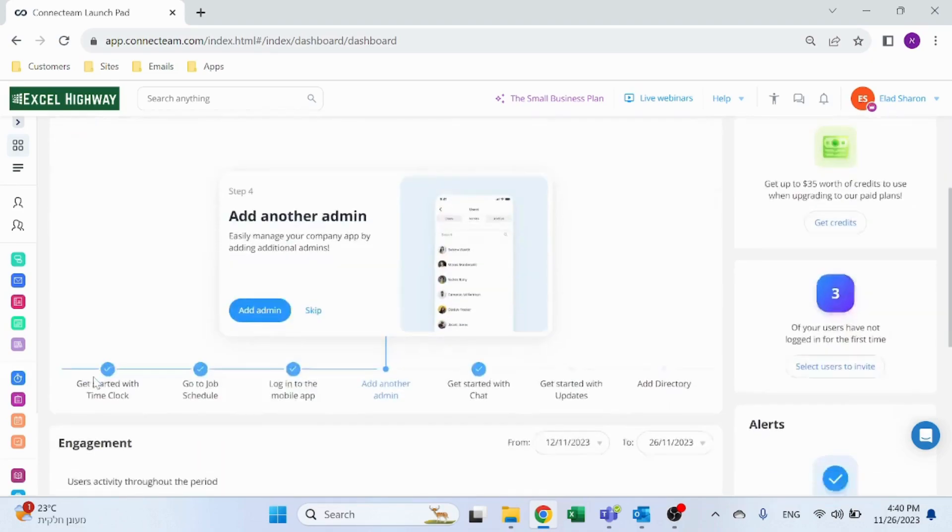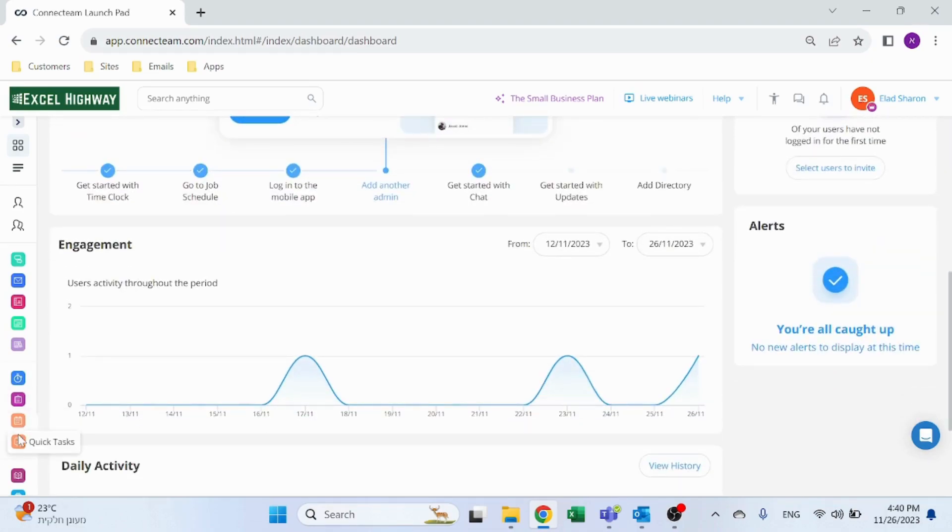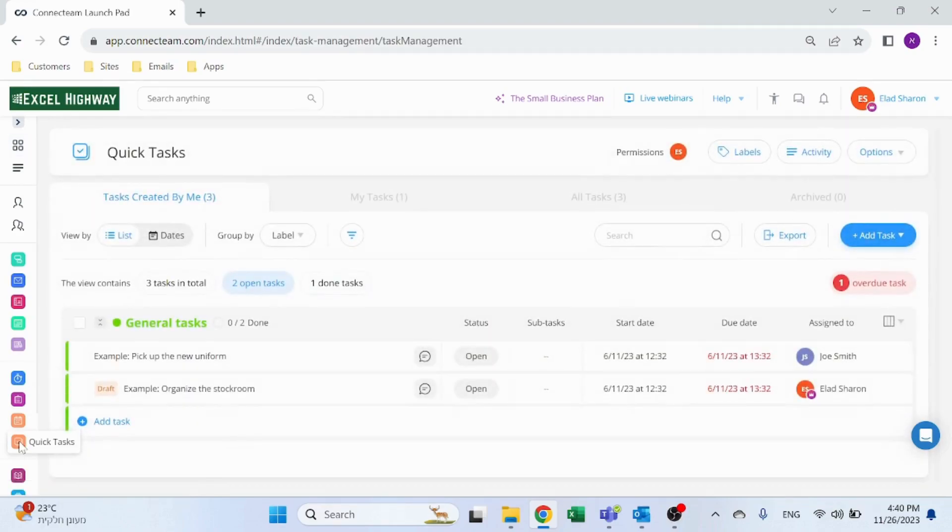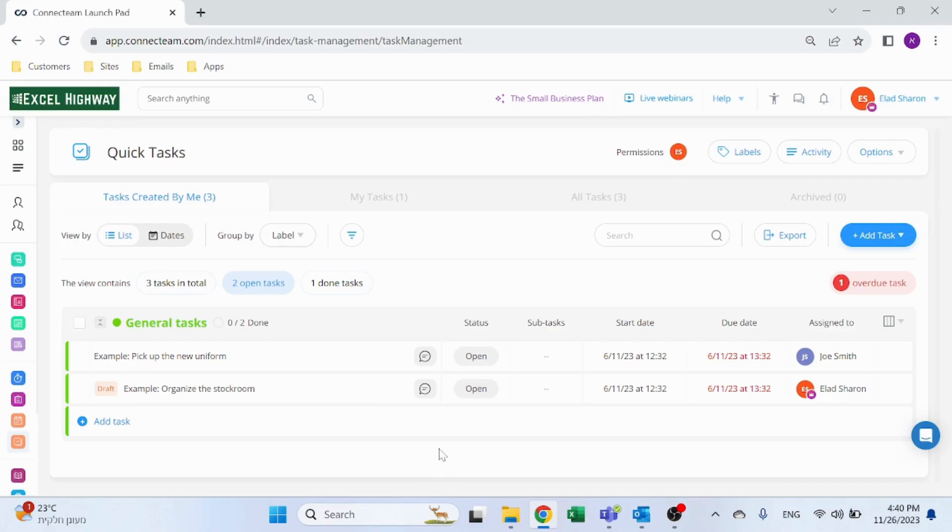Here on the dashboard, simply scroll over to Quick Tasks and you can see your team's dashboard. I can create new tasks and assign them to one or more of my team. Let's show you how.